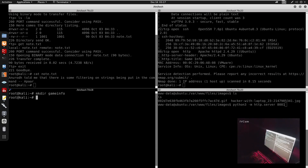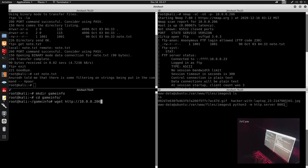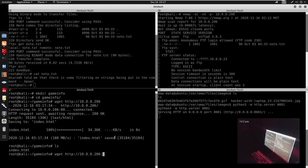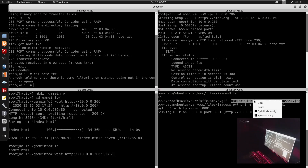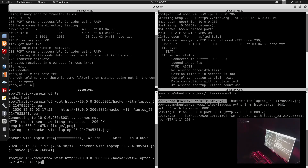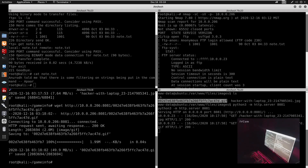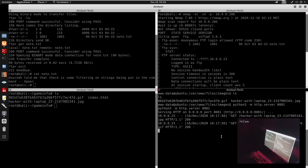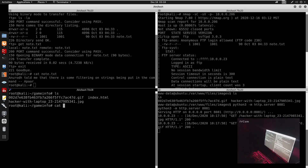We create a directory called 'gameinfo' and cd into it. Then we run wget on the server: wget http://10.0.0.206:8081 to download the files. We press enter and retrieve the hacker-with-laptop JPG and the GIF file.